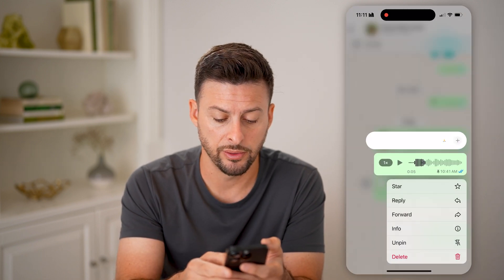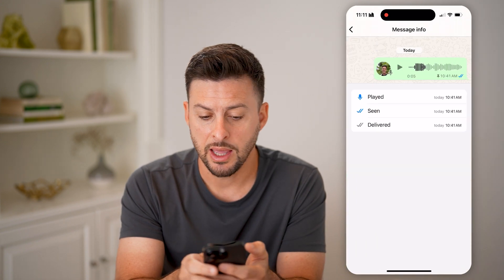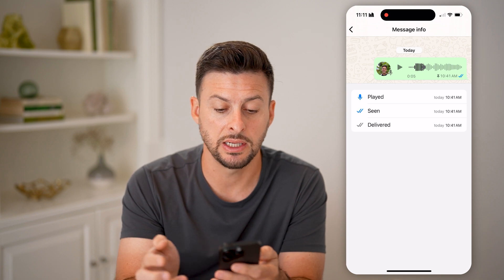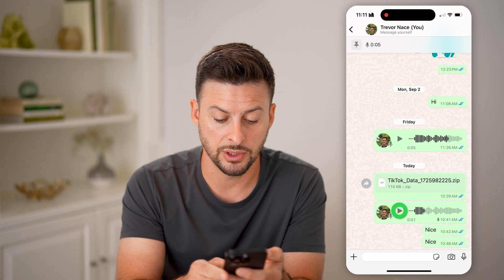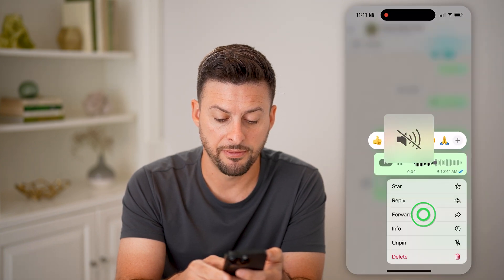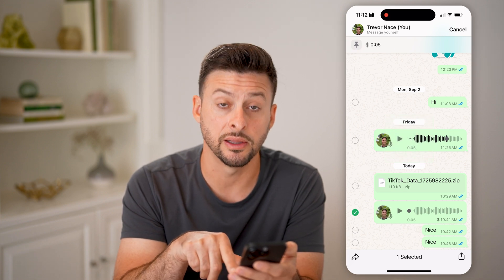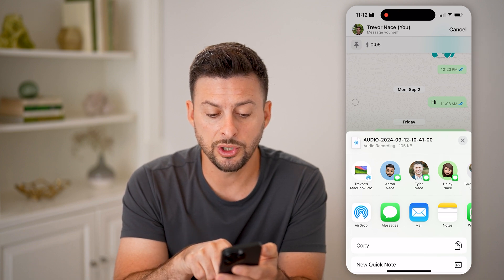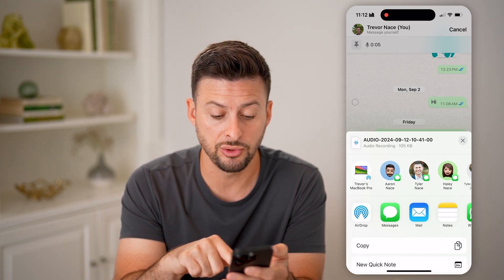You can also tap and hold and hit info. You'll be able to see if someone else has played this, if it's been seen, or if it's been delivered. You can also tap and hold and hit forward. Once you hit forward, you can hit the little share button at the bottom right.